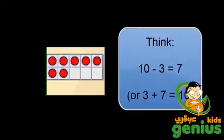Another way I can see that is I notice that there are 3 chips missing. And I know that if 3 chips are missing, there must be 7 chips on the 10 frame because 7 plus 3 makes 10.